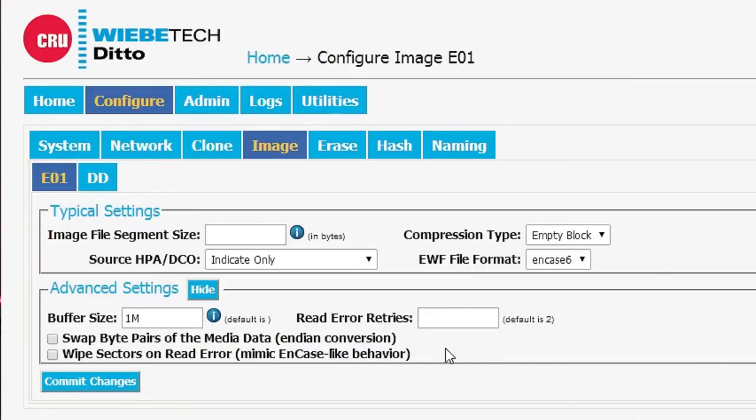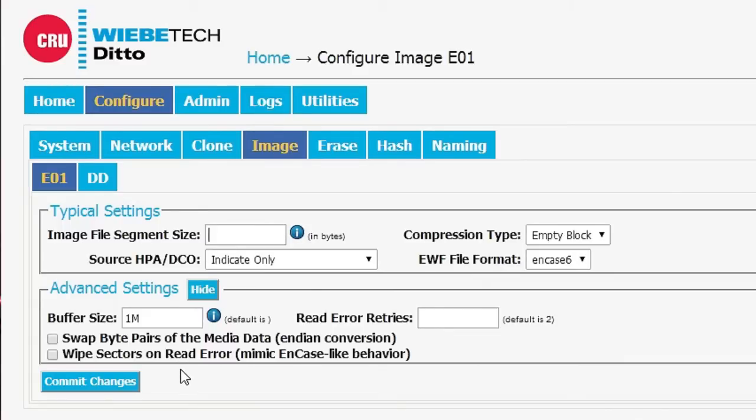We see that there's some advanced settings that have to do with the behavior of the software in handling the data on the source drive and what happens when a read error occurs.